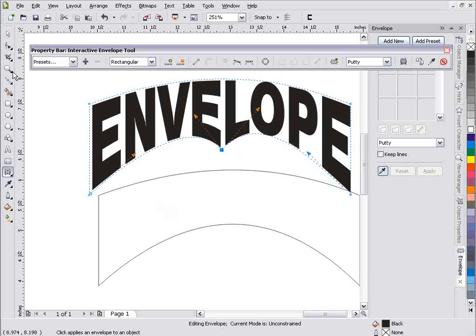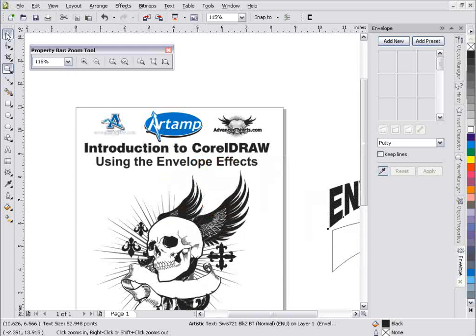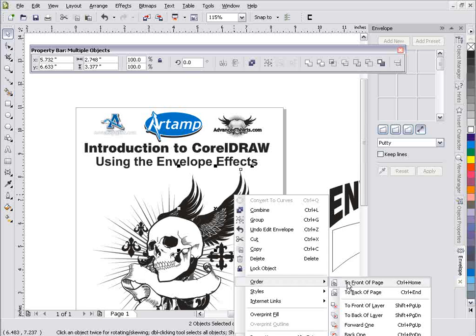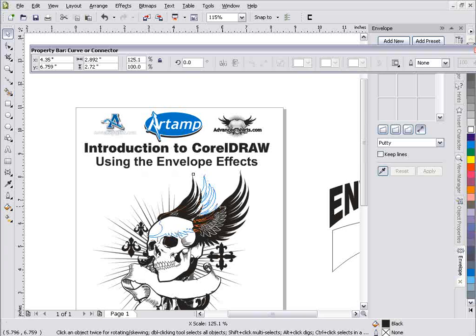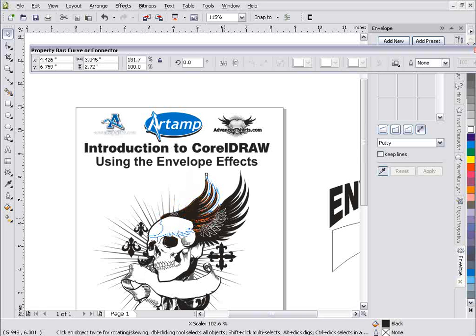Now that we know we can apply this with the docker, let's take a look at working with the Interactive Envelope tool using some shapes. I've got this wing here, but I'm not happy with the shape. I'll right-click - it's already converted to curves. I want to select this wing and right-click, select Order, and go to Front of Page. The shape of this wing really isn't quite right for this graphic, and just moving my object with the bounding box handles won't work, so I need to use the envelope.